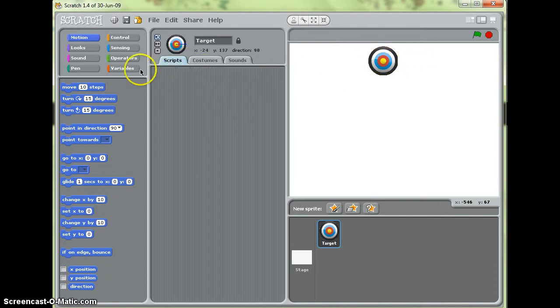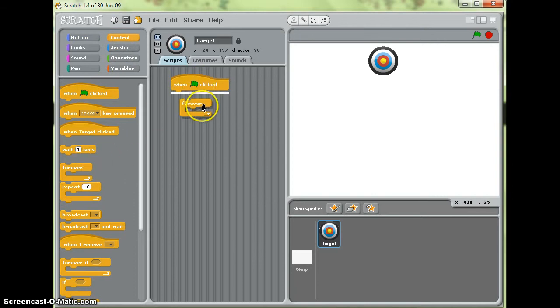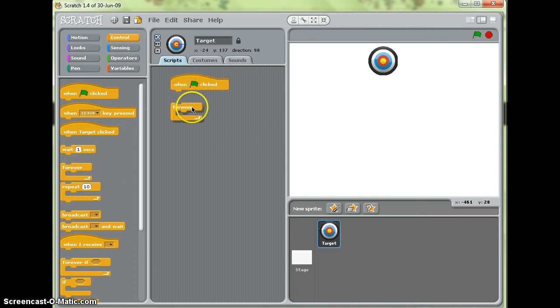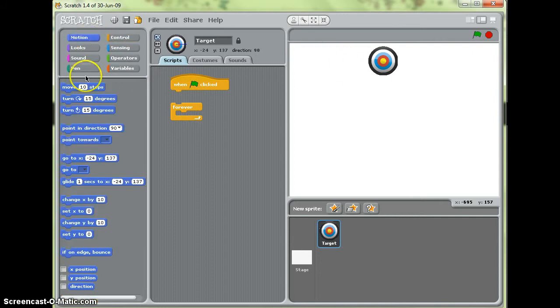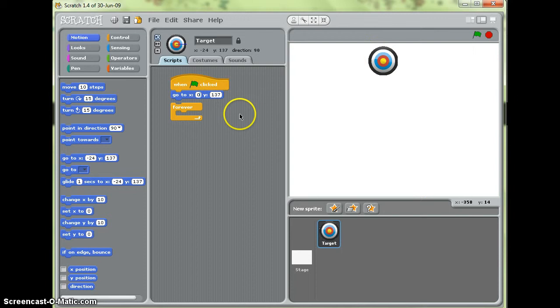and the first thing I'm going to do is make a script so that when the green flag is clicked it will go to the top in the middle. So for the middle I want x to be 0 and it automatically detects where the target is. 137 on the y-axis up and down looks about right.